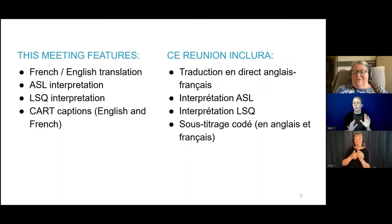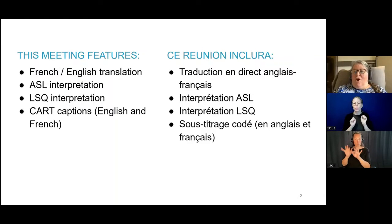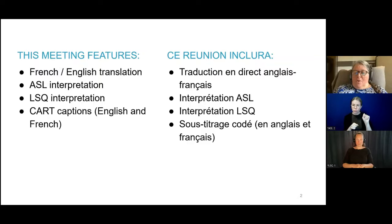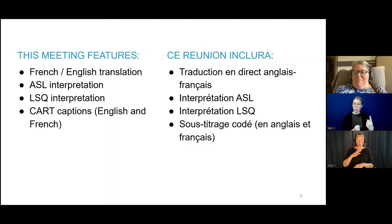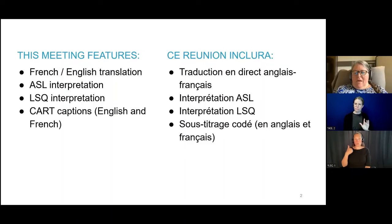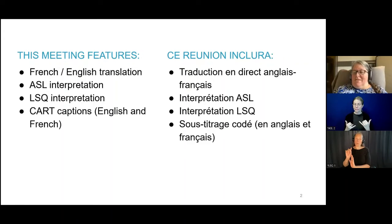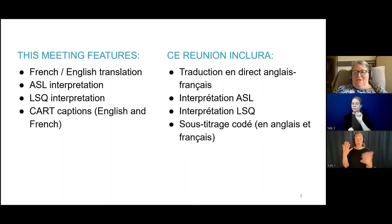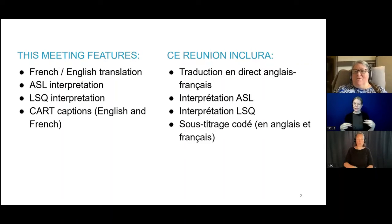If you are experiencing technical difficulties, you will be able to send a chat message to the hosts and panellists. For all your questions, please put those in the Q&A box, usually at the bottom of your screen. Our meeting today features simultaneous English and French translation, LSQ and ASL interpretation, and English and French captioning. Please take a moment to adjust your settings as appropriate.